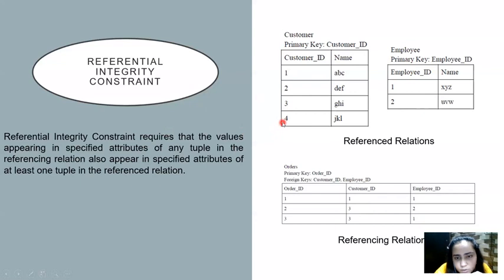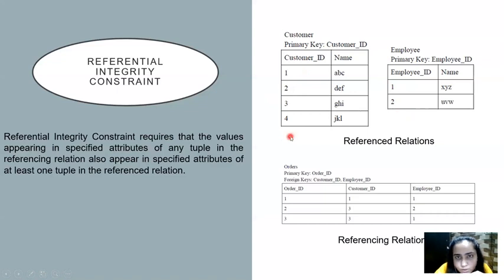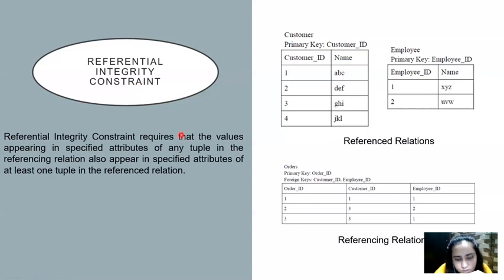Also notice that in a relation, the primary key always has unique values — one, two, three, four, with nothing repeating. That is what a primary key is. Now you understand super keys, candidate keys, primary keys, foreign keys, and the referential integrity constraint. That's it for this video. Please watch the next videos to understand more about DBMS. Thank you.